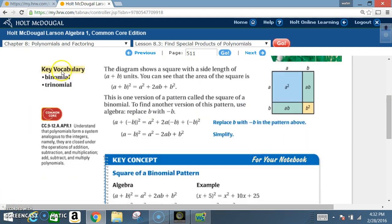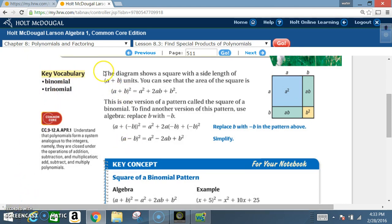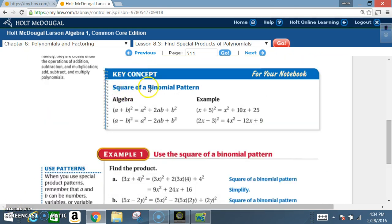Key vocabulary: binomials and trinomials. Please read the paragraph below, become familiar with the diagram, and get the key concept in your notes before I begin to explain.